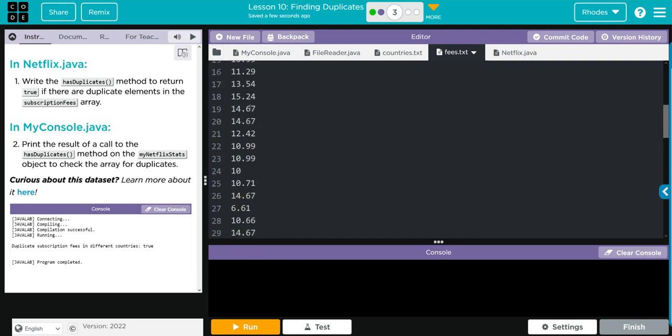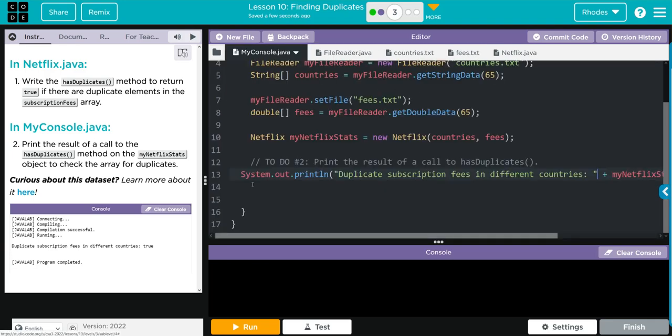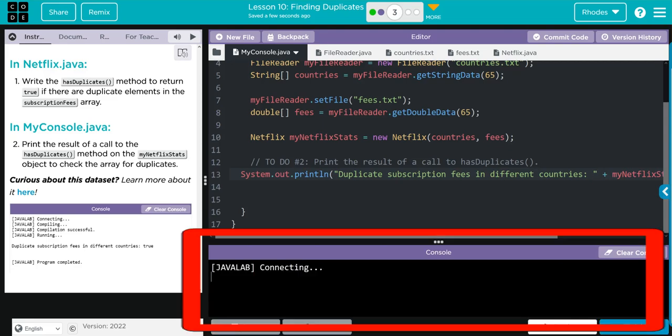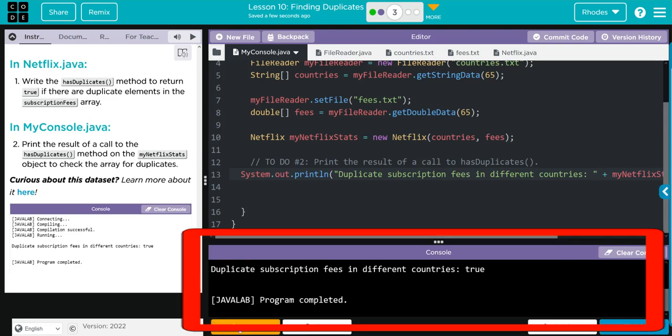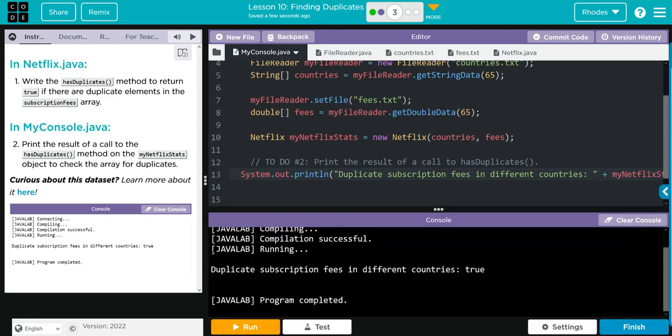So we should definitely get true back when we hit run. Let's see if our code's right kids. Looks like we got it.